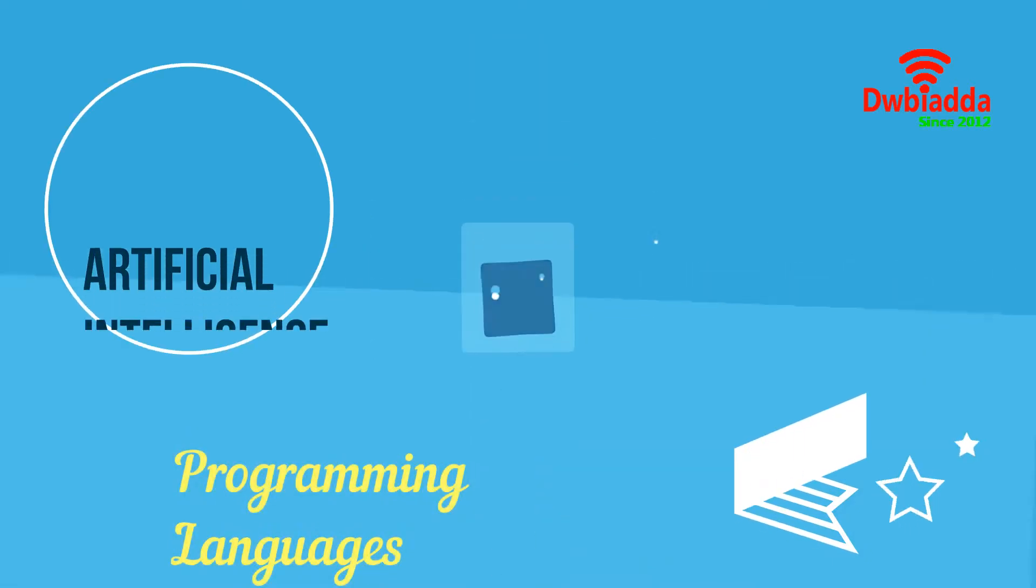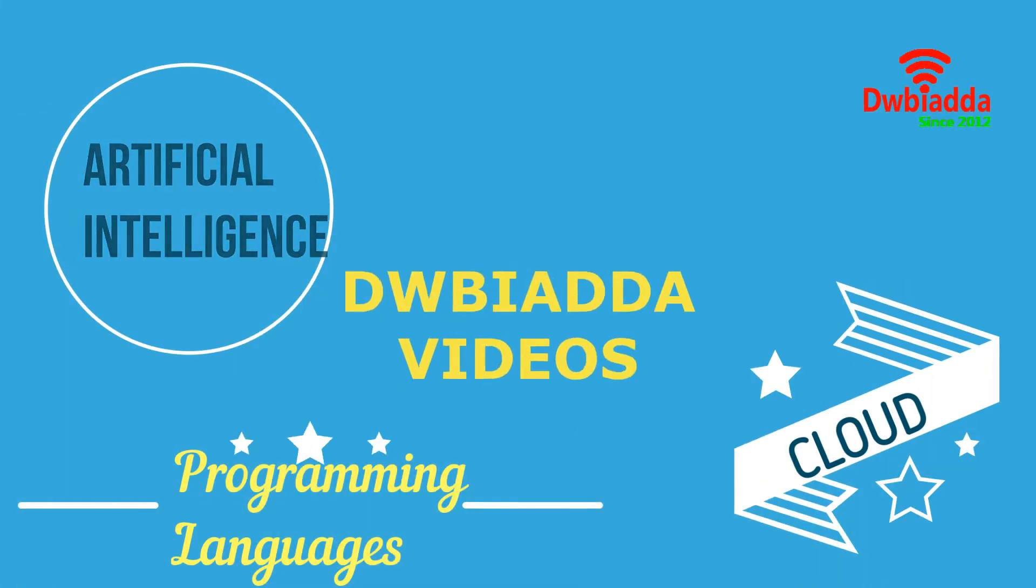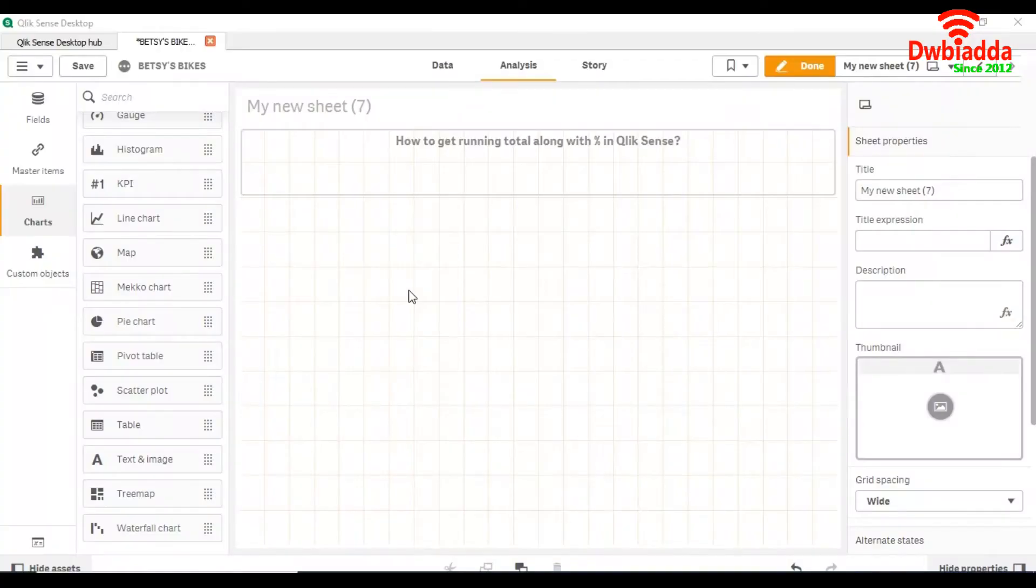Welcome to DWB IADDA channel. Please subscribe for latest training videos. Today we are going to see how to get running total along with percentage in ClickSense.